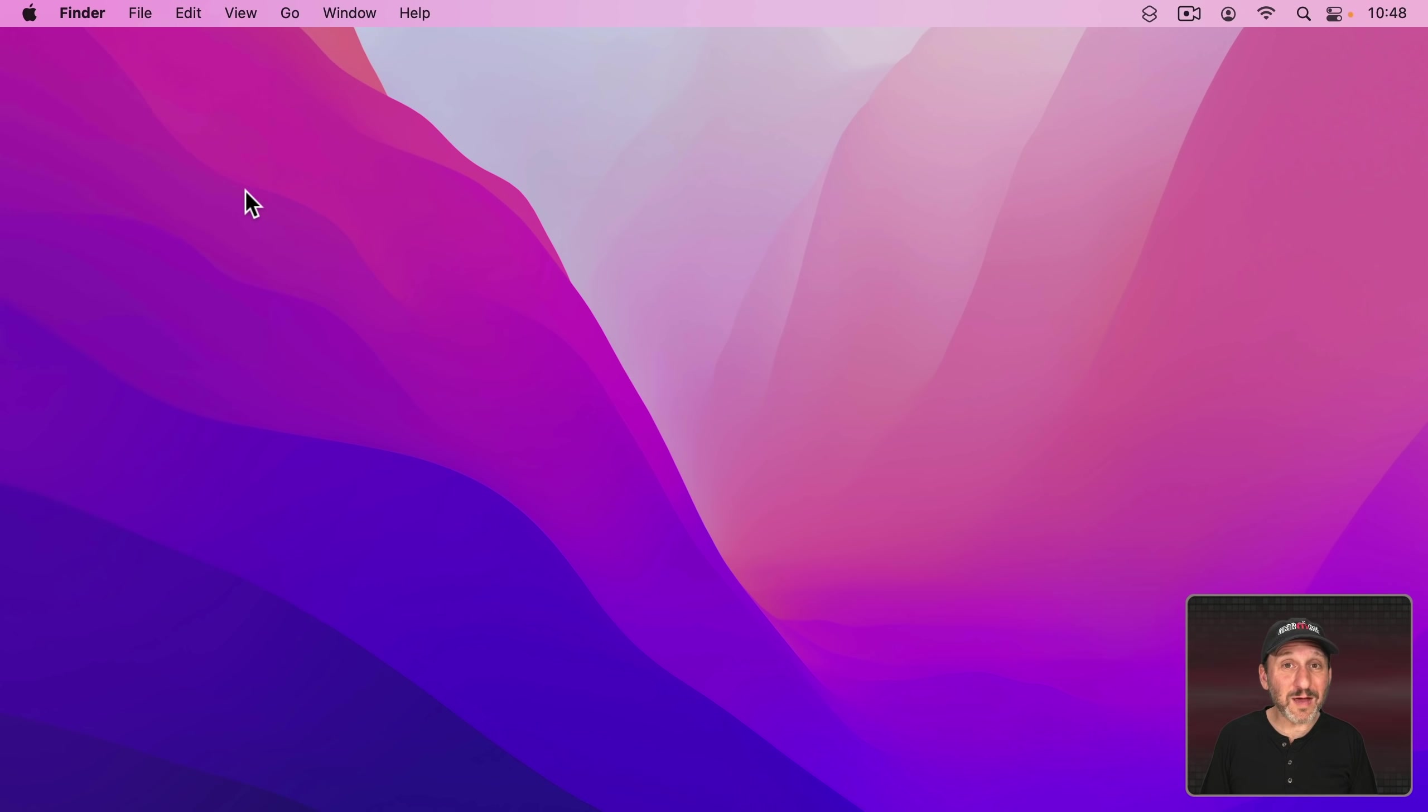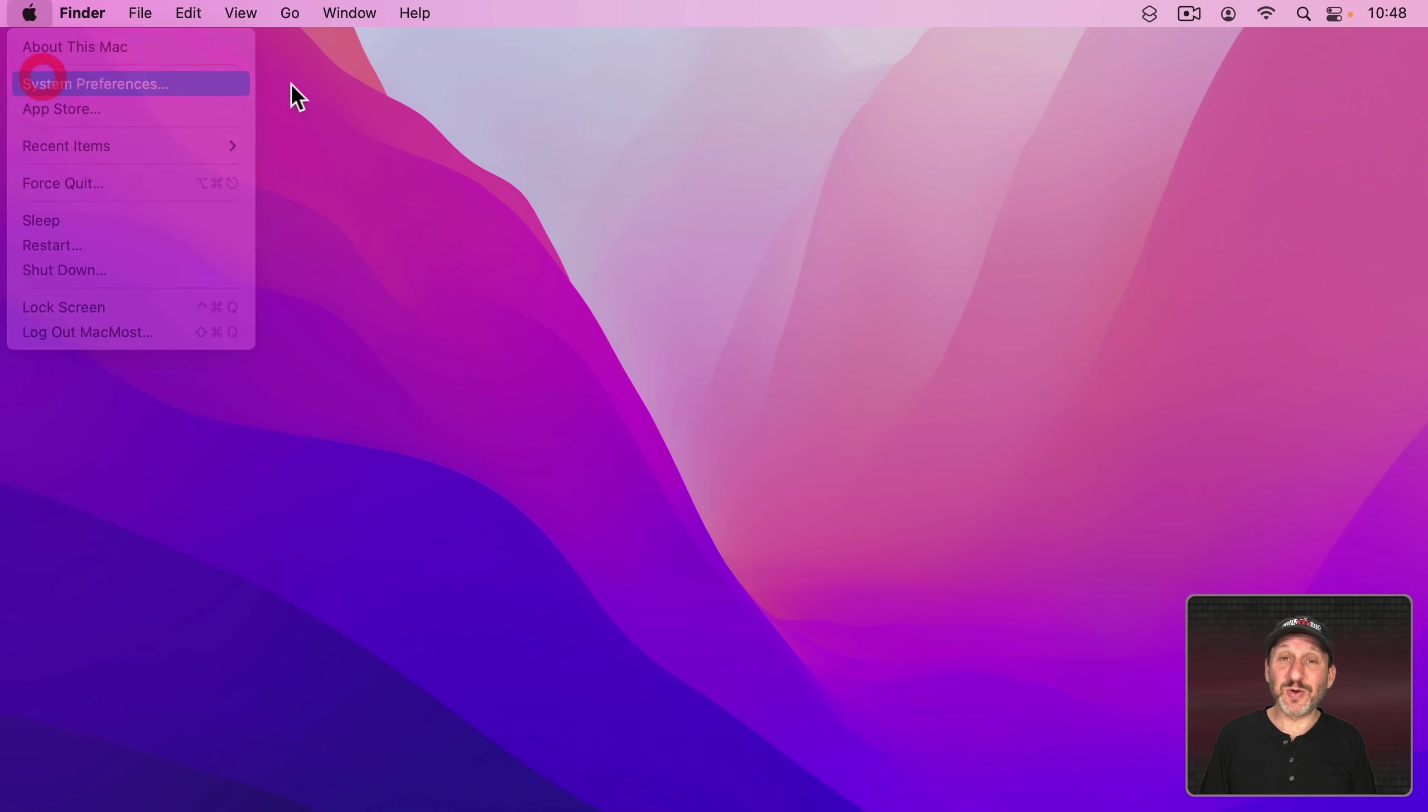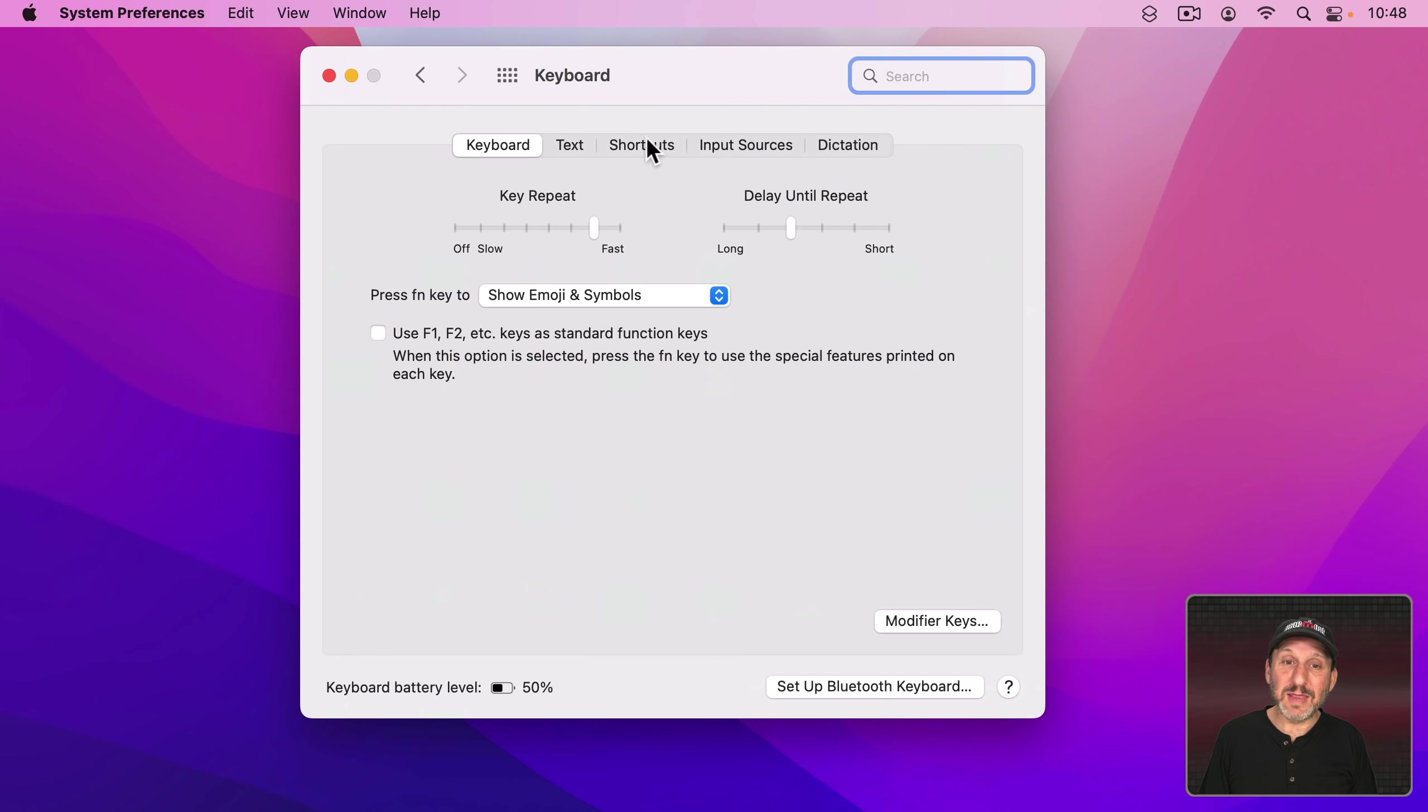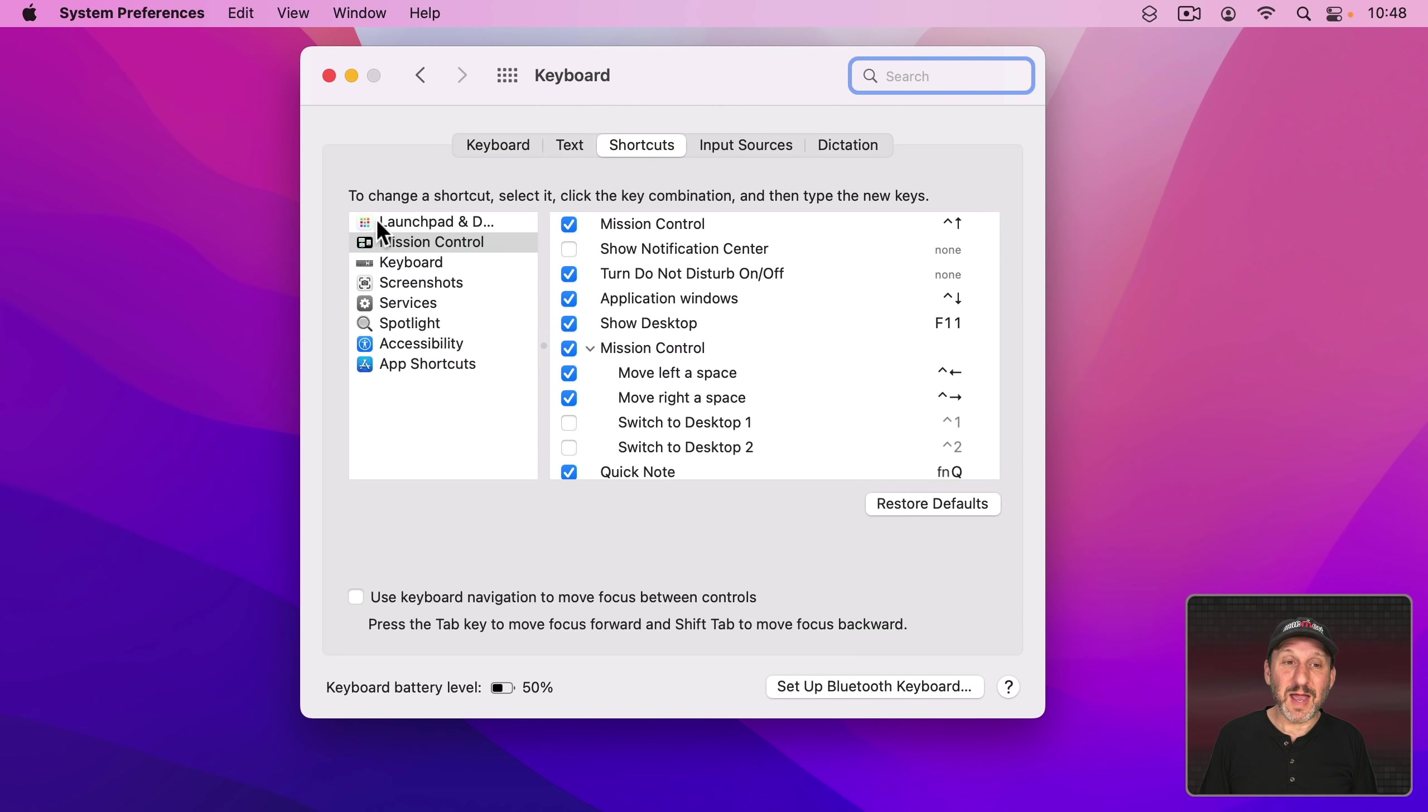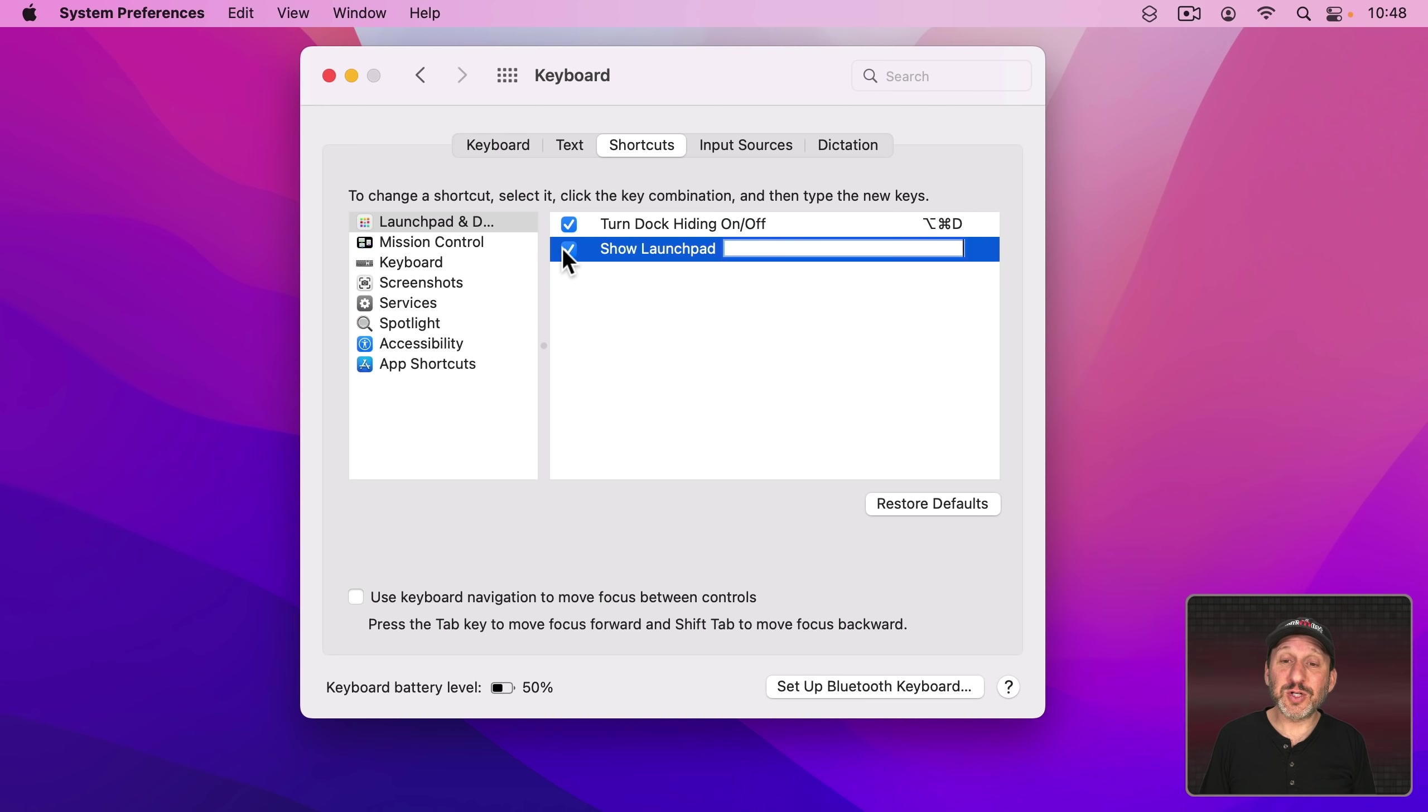Now if you don't have a Spotlight shortcut on your keyboard you can set one up yourself. Just go to System Preferences and then Keyboard and then Shortcuts and then click on Launchpad and Dock here at the top. Activate the Show Launchpad shortcut and set it to something.